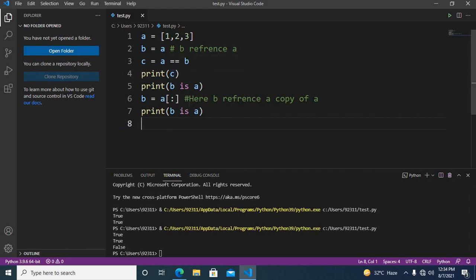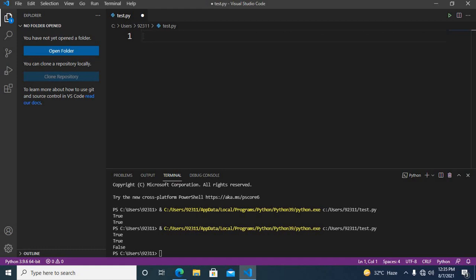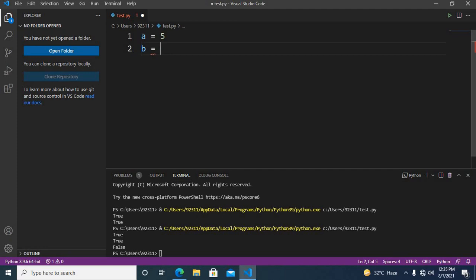So with the equal sign we compare the values of a and b, and with is we compare the identities of a and b. Now let's learn about some more comparison operators like greater than, equal, and not equal. If a is equal to 5, b equals 3, and c is equal to 5...